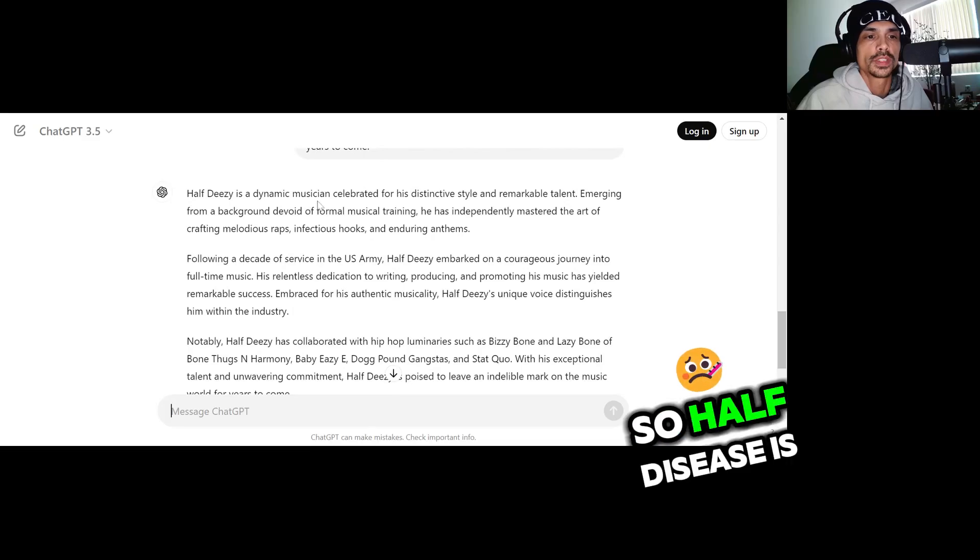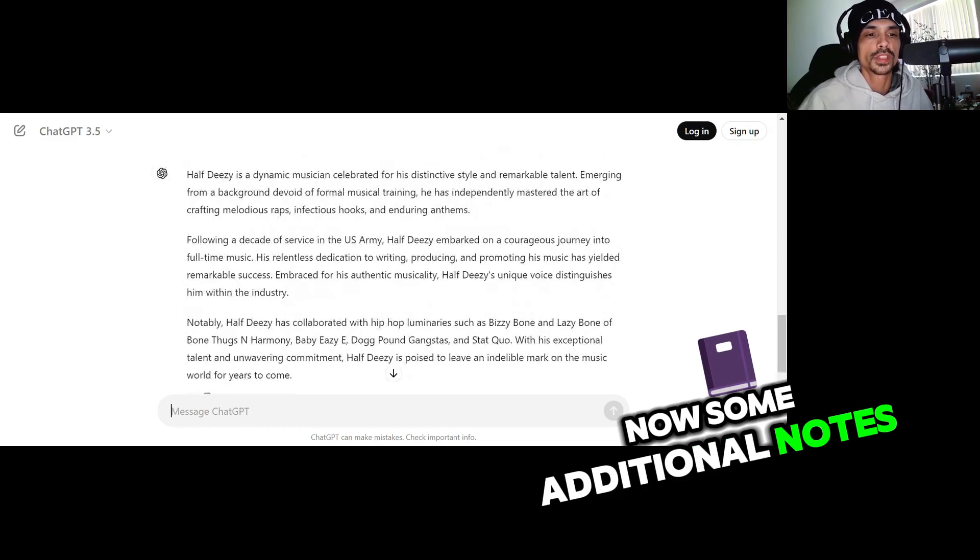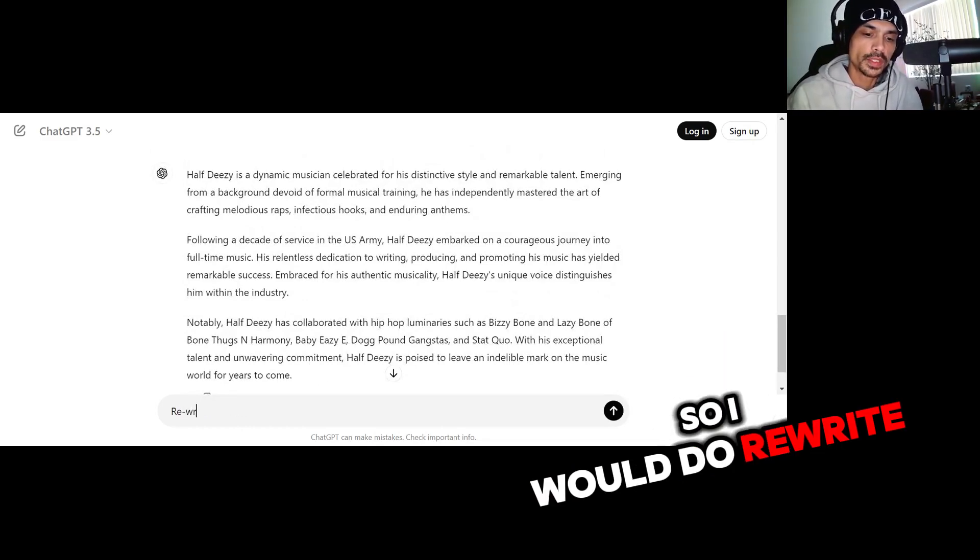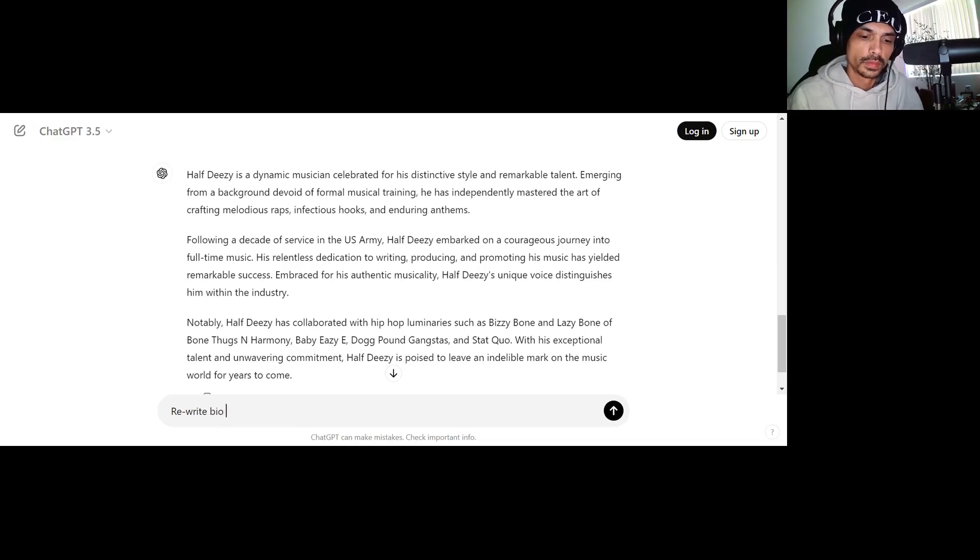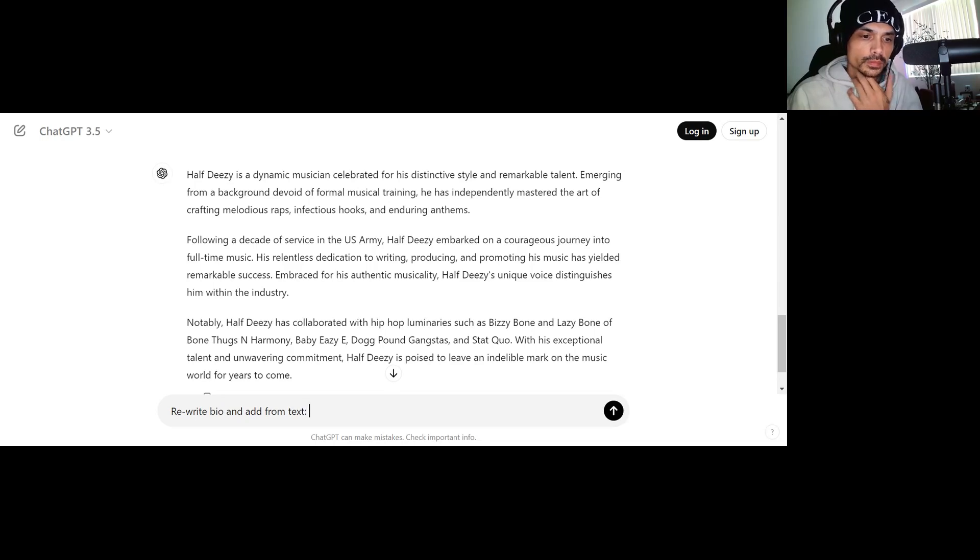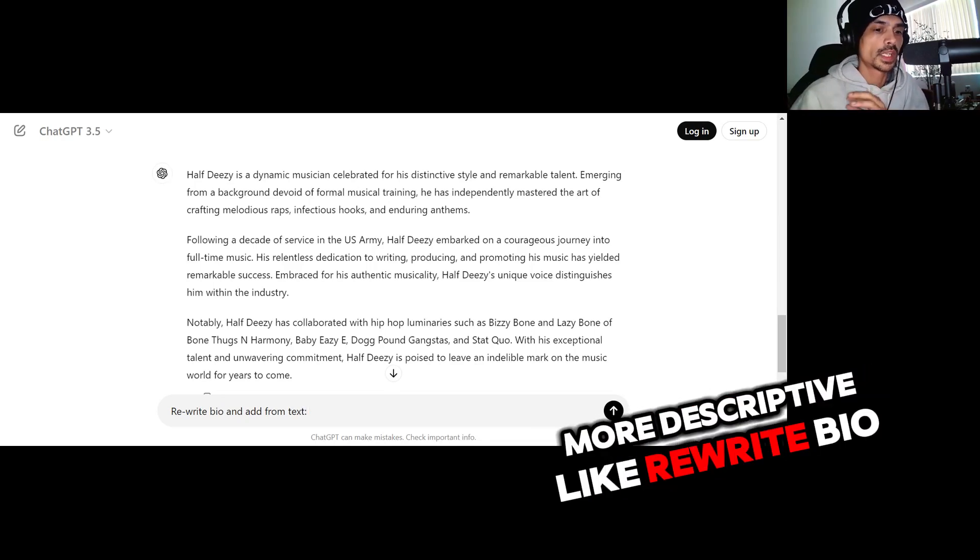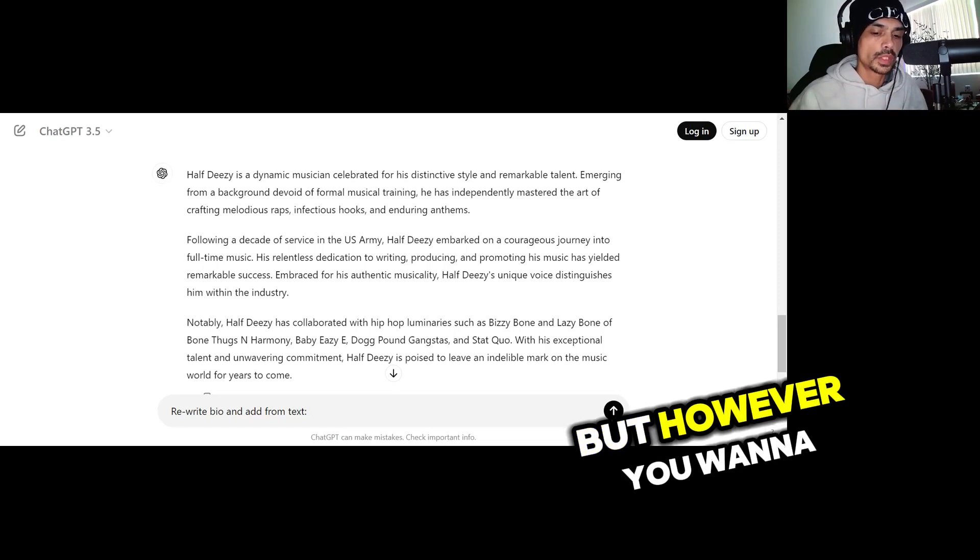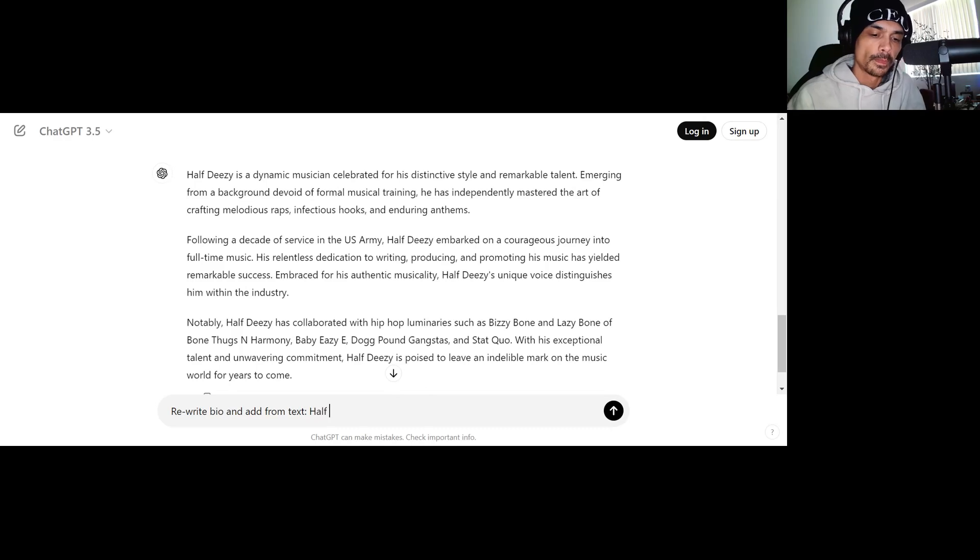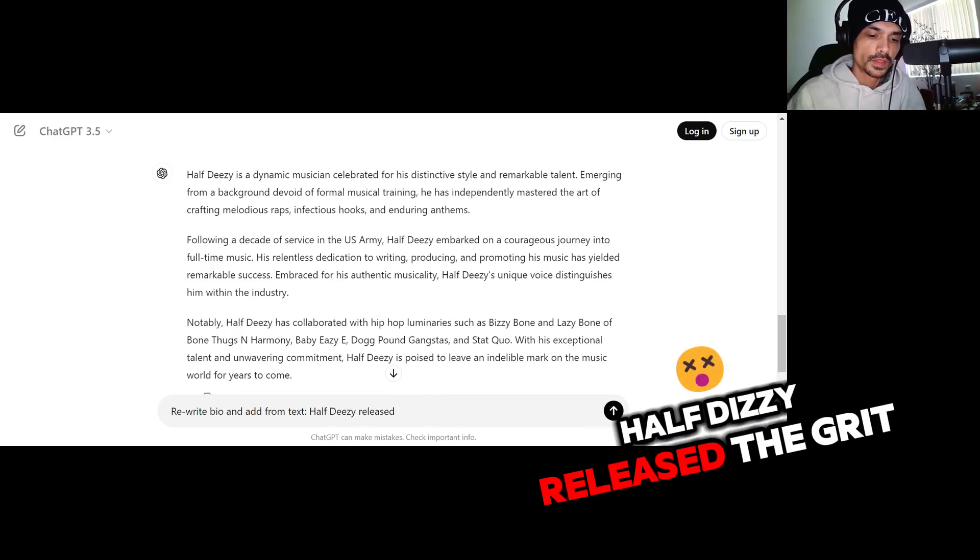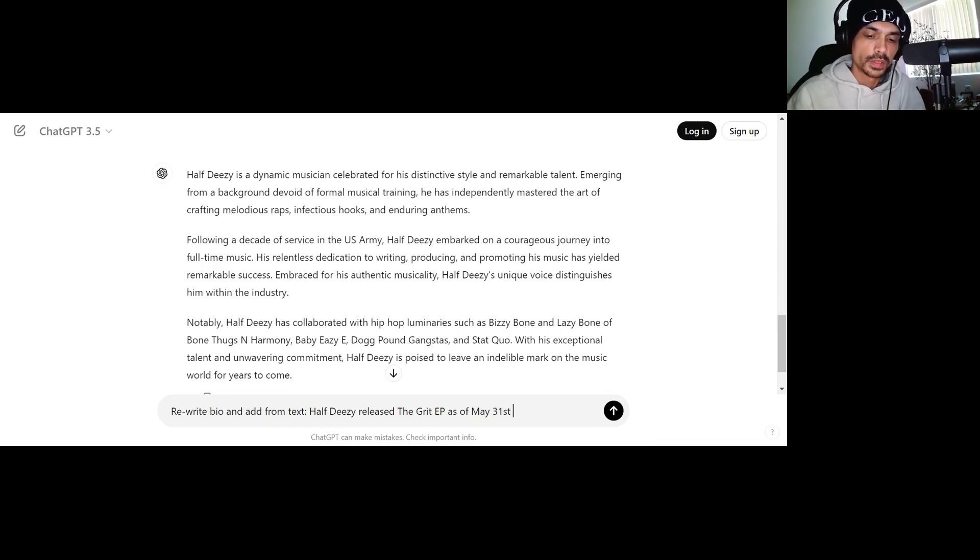Okay, so HalfDizzy is a dynamic musician celebrated. Now some additional notes I can put in there. So I'll do rewrite and add from text. I'm just trying to keep it simple. You could actually be more descriptive like rewrite bio, add additional text to, or update it with additional text, but however you want to word it.